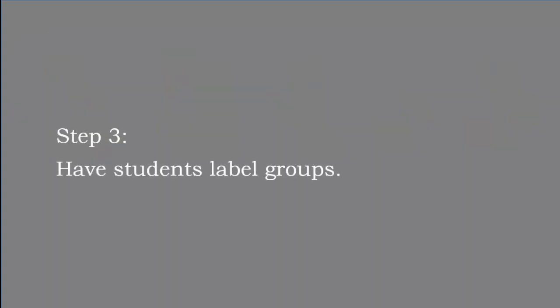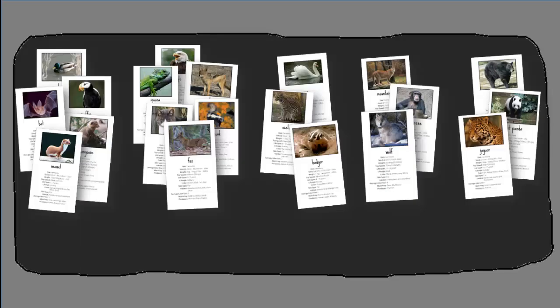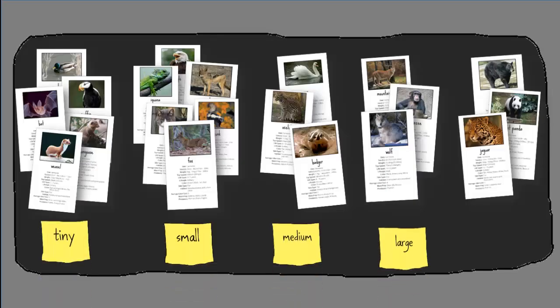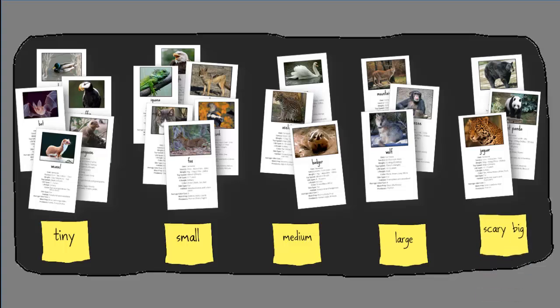When students have placed their items into groups, have them give each group a descriptive label. The process of coming up with a label will further push students' thinking. You can encourage this by asking students to define their categories more specifically.